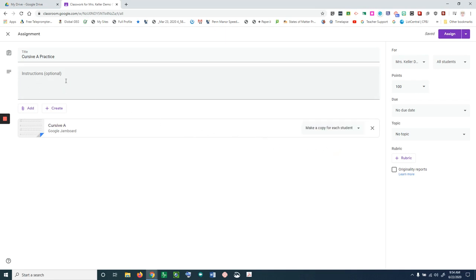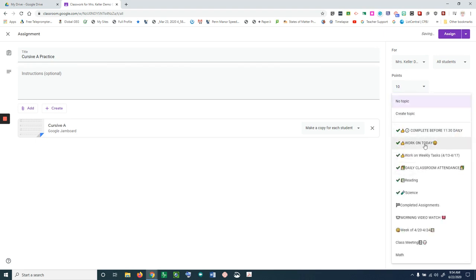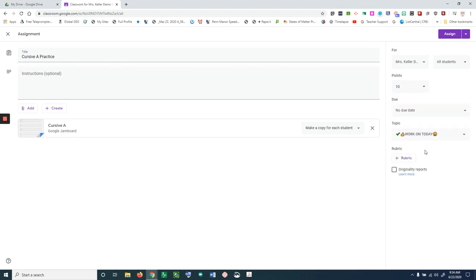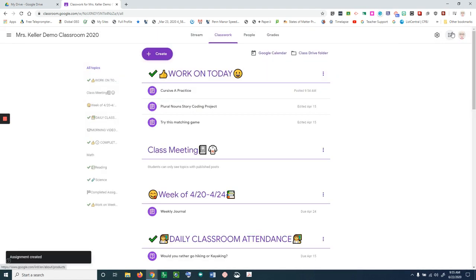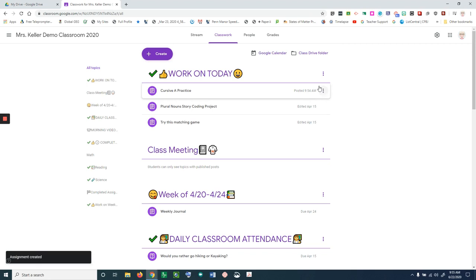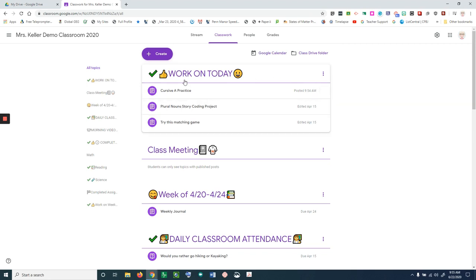Give it some points, select a topic, and assign. Now when this is assigned, all my students have a copy of the cursive a worksheet that they can work on in their Google classroom and return that assignment back to you with their work done on their Jamboard. It shows up right here under the topic, and the students are ready to go.